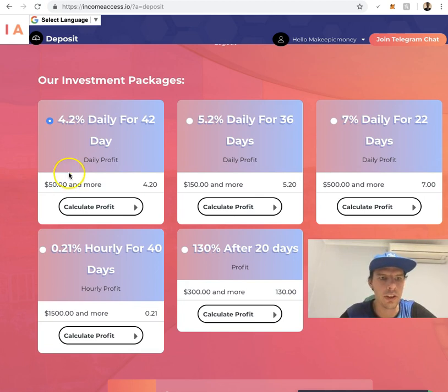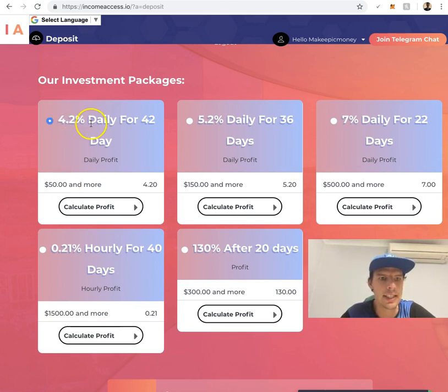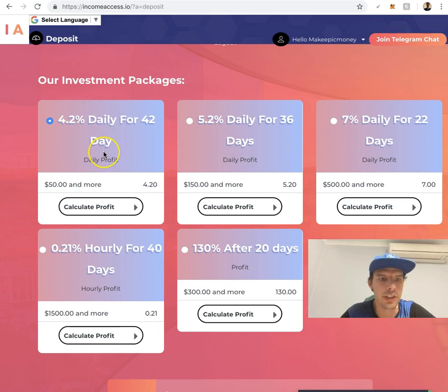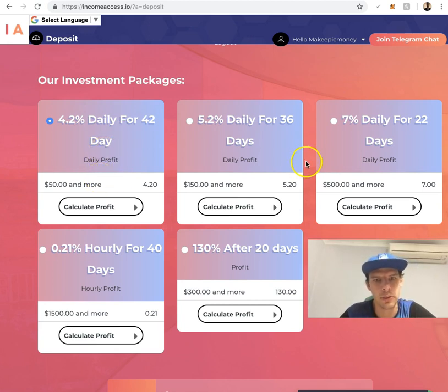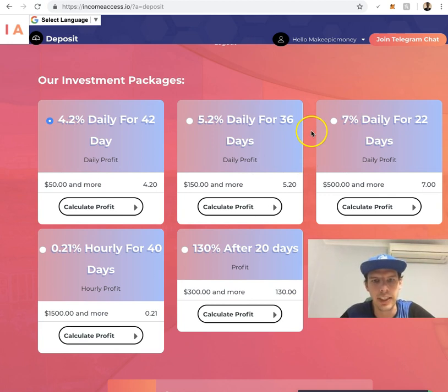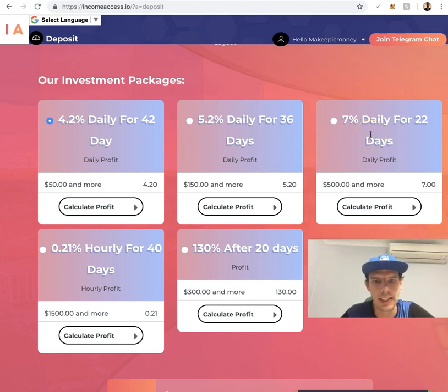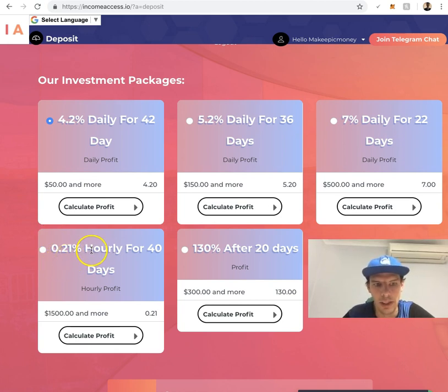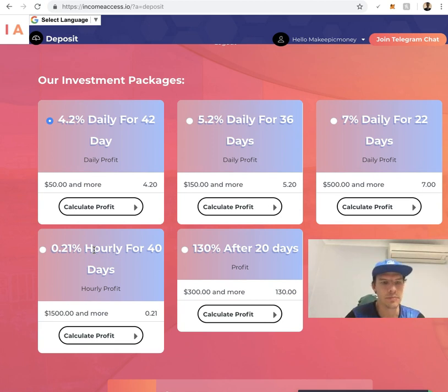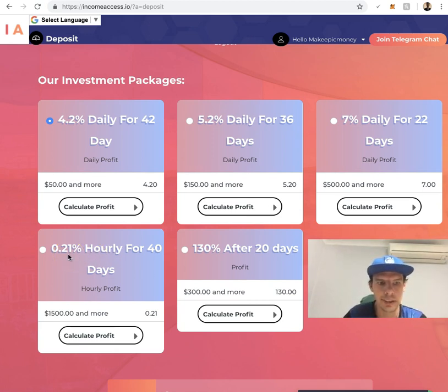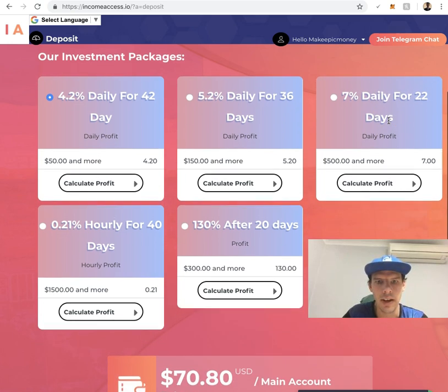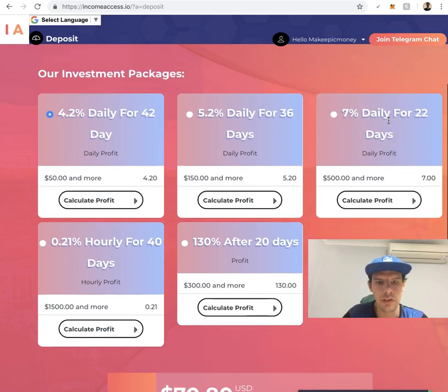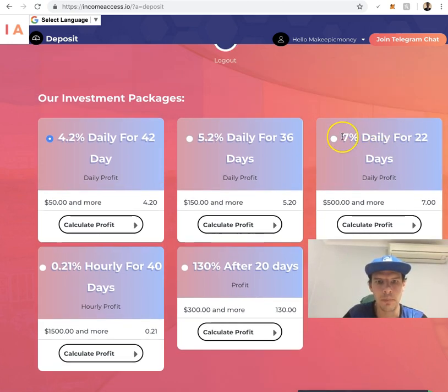If you put in $50, you'll get 4.2% daily for 42 days, which is okay but not the best. What you really want to do is go for the 7% daily for 22 days or the 0.21% hourly for 40 days. That's pretty good too.